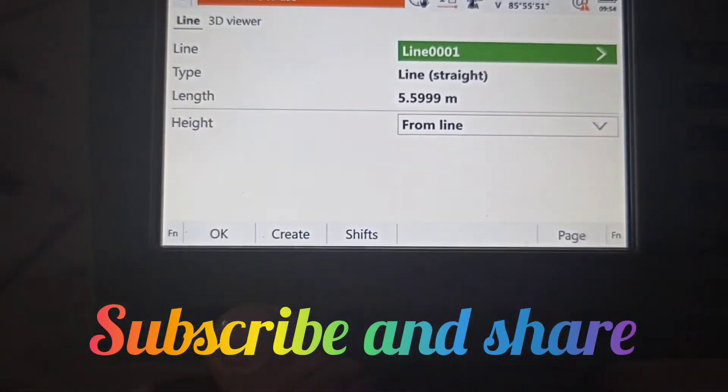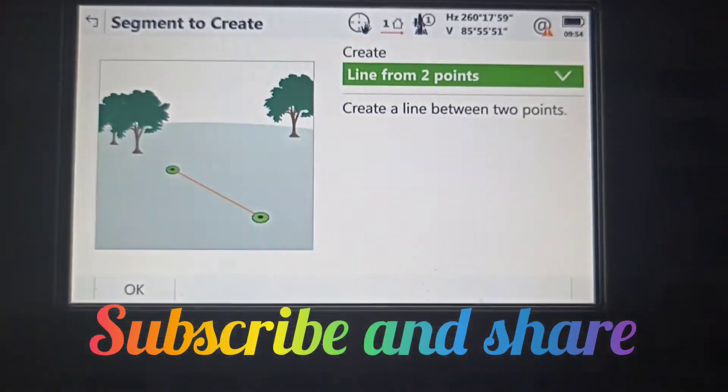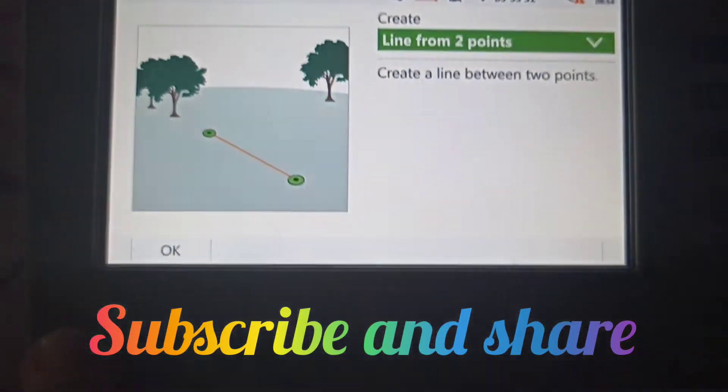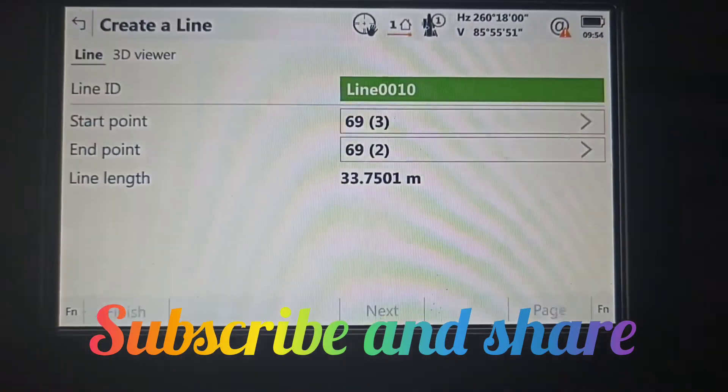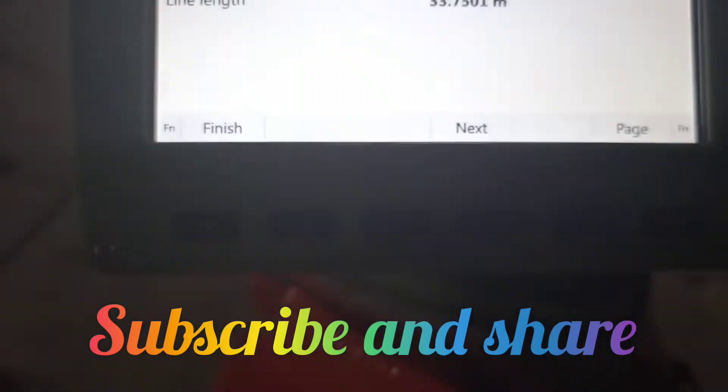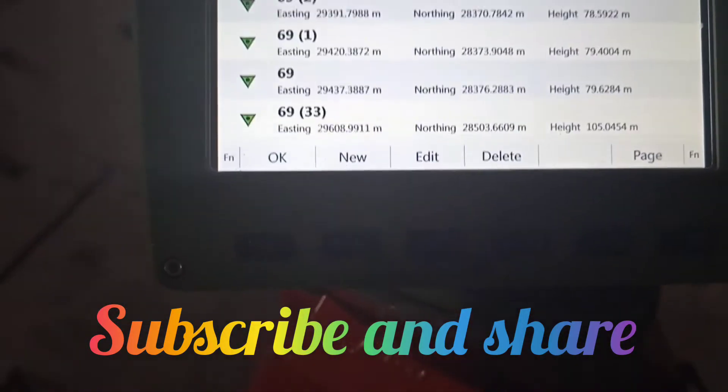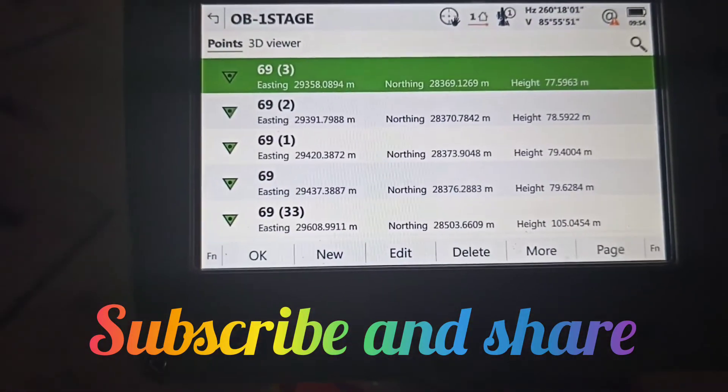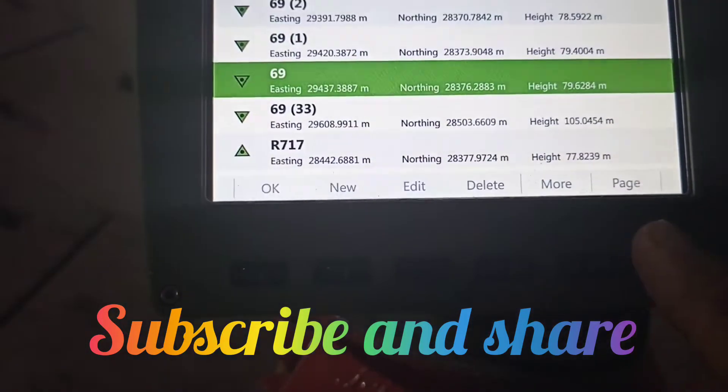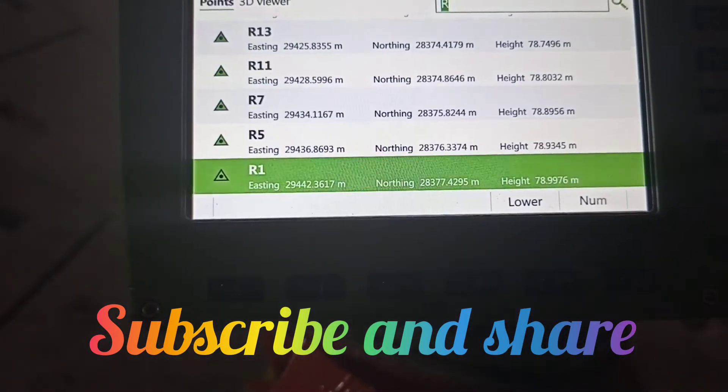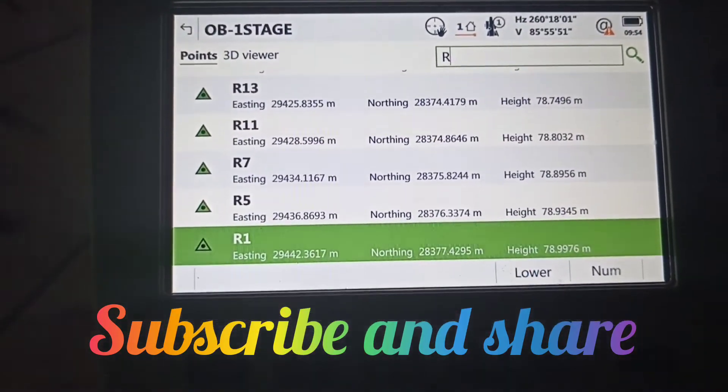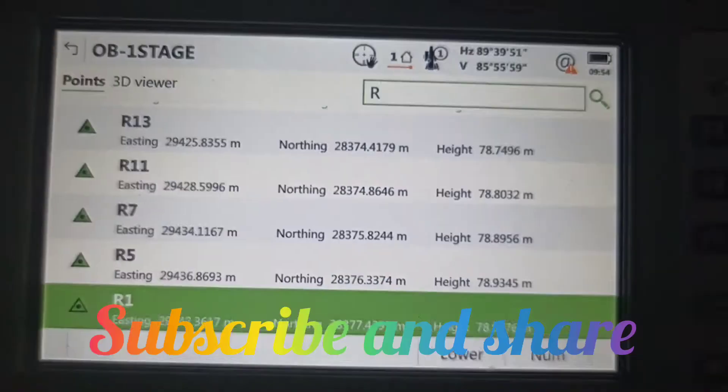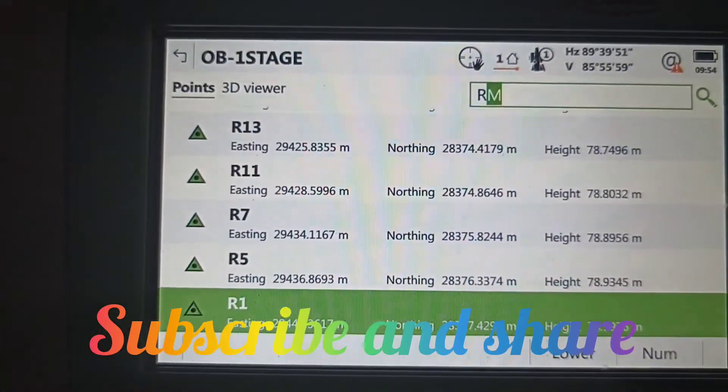We need to create a new line from two points. Accept line from two points. After that, select the start point and end point. Our start point is R63.